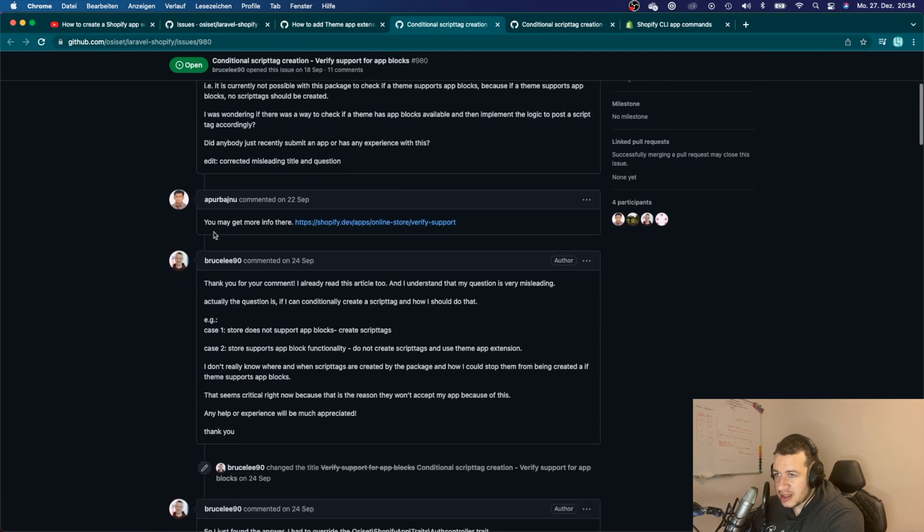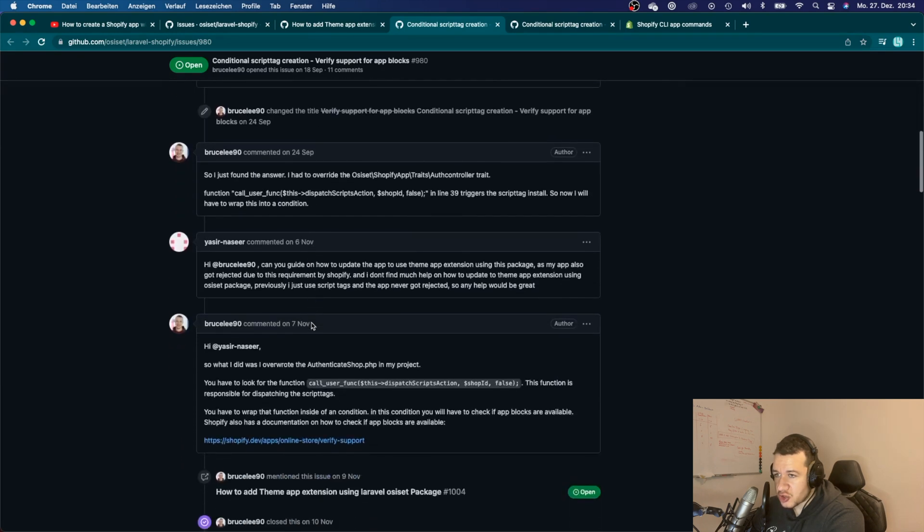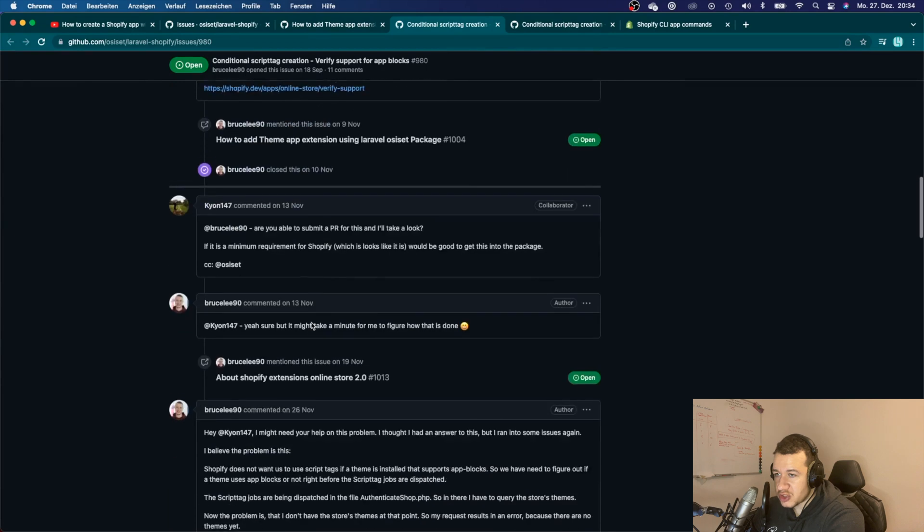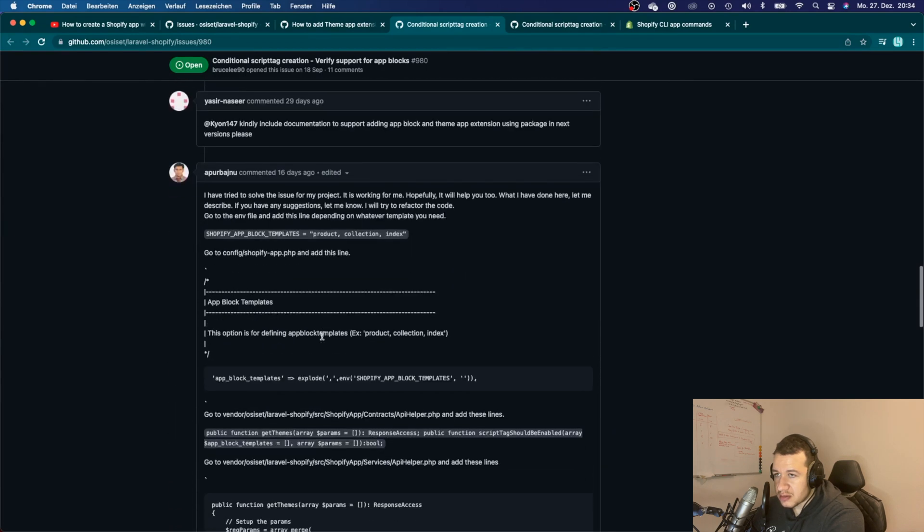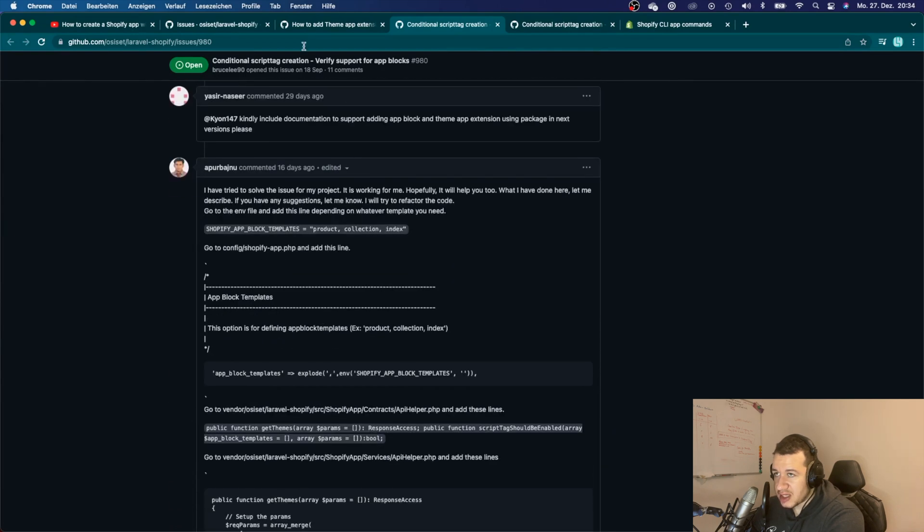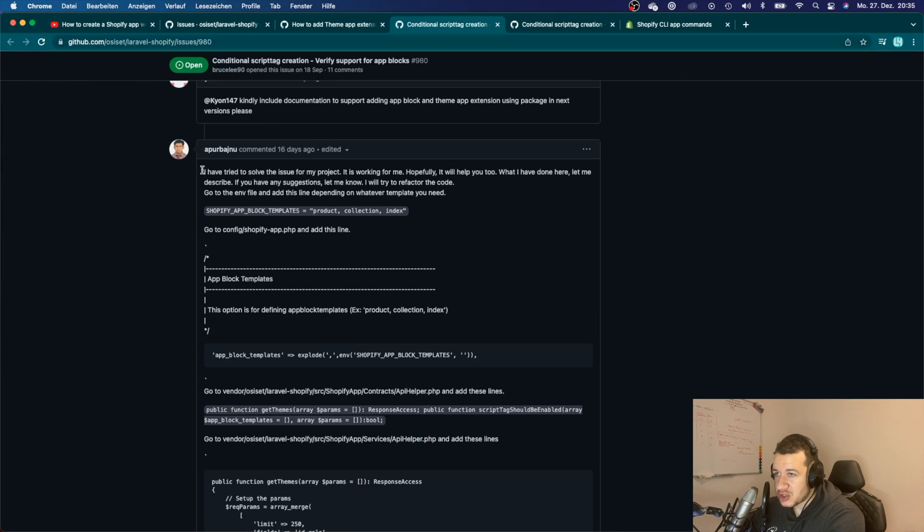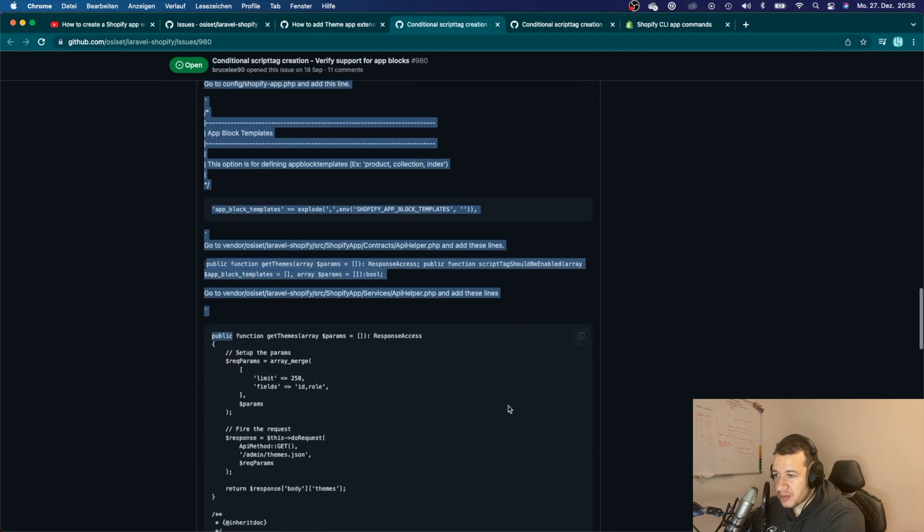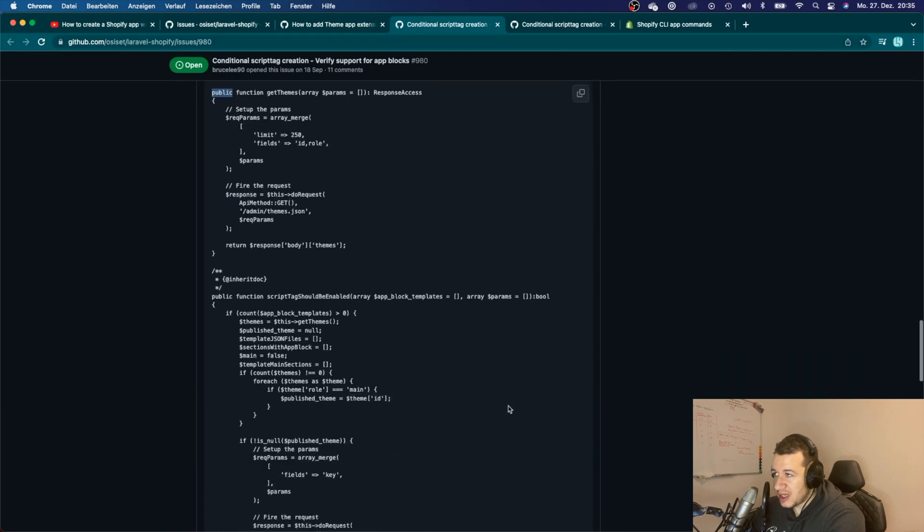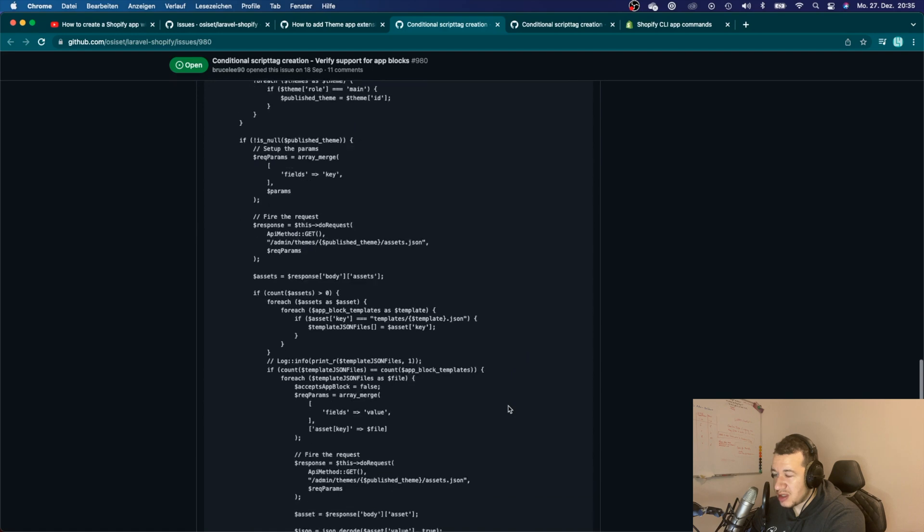There was another guy here who also offered a solution on what to do. I will post the link in the description, so maybe you can try to do this if you've just created an app.